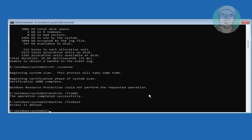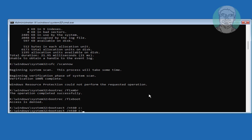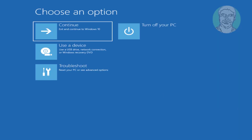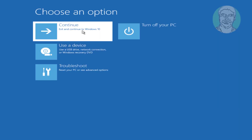If there is any error with fixboot, the next command is bootsec /nt60 SYS. Then type exit and restart the system, and click Continue.